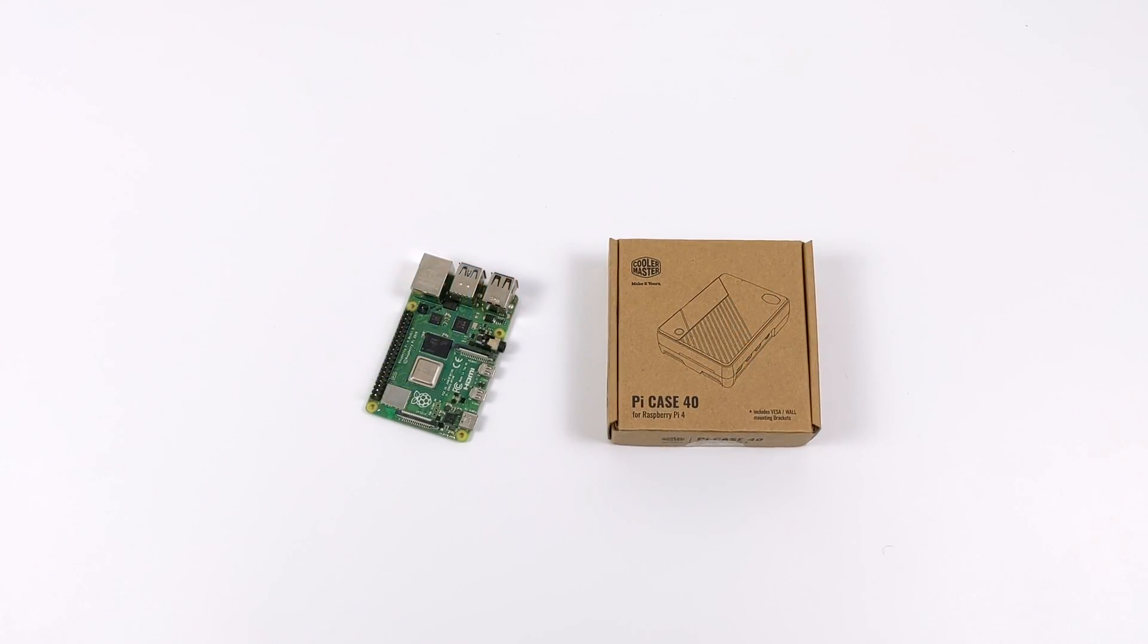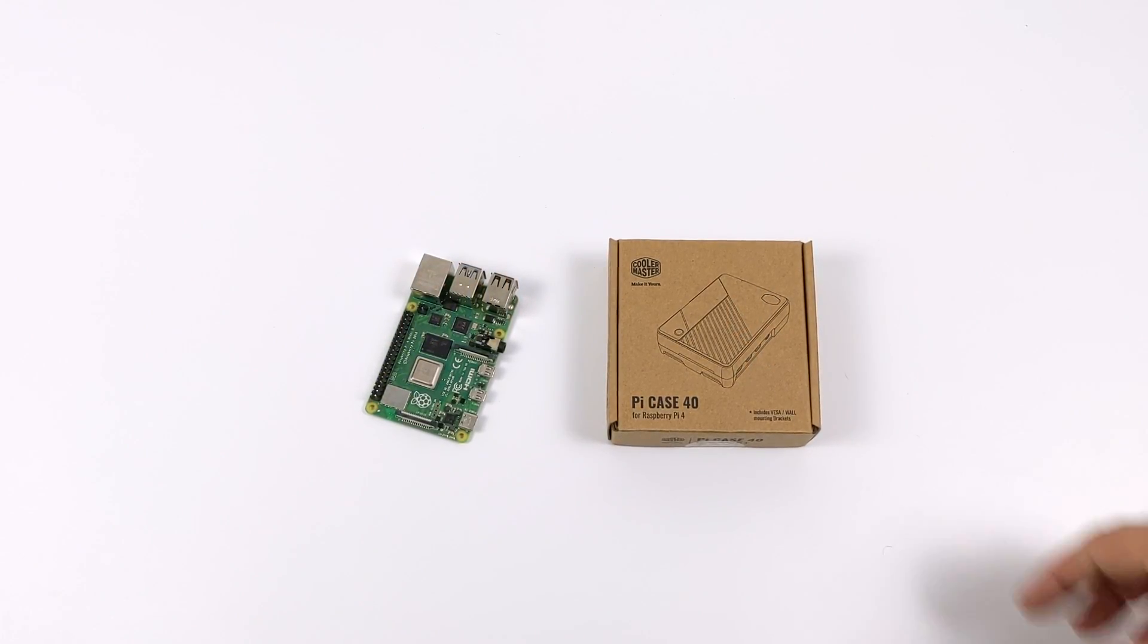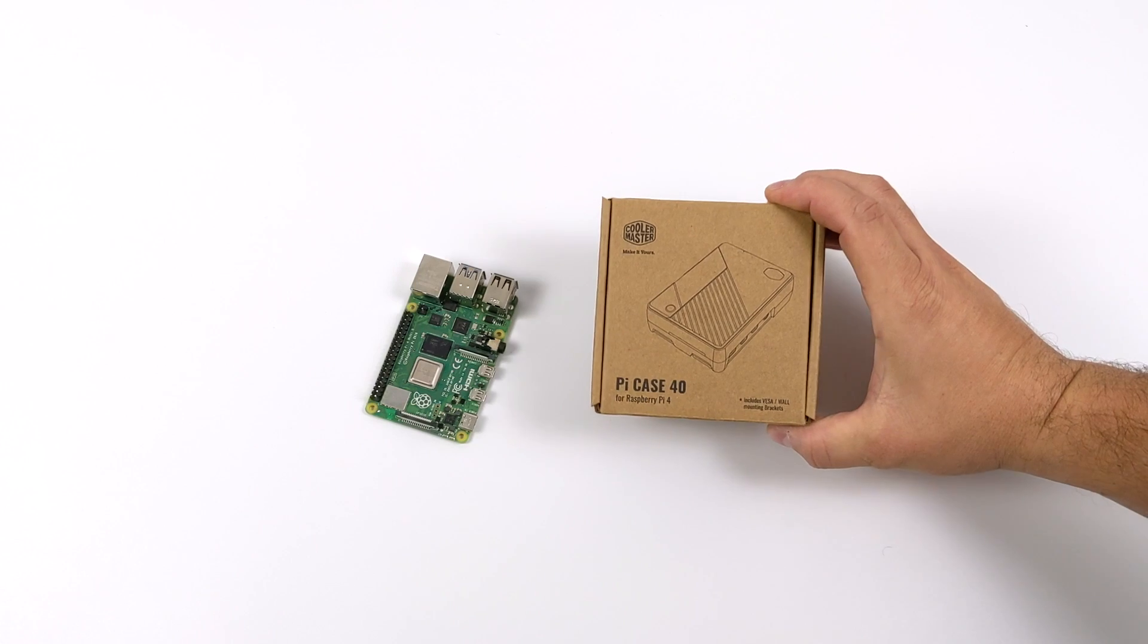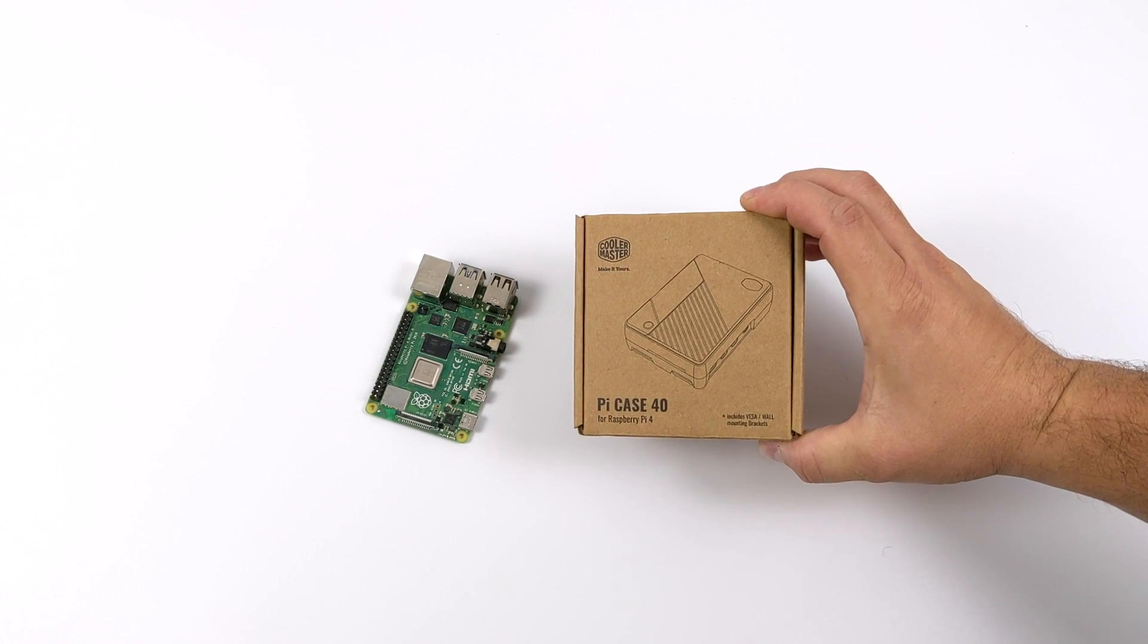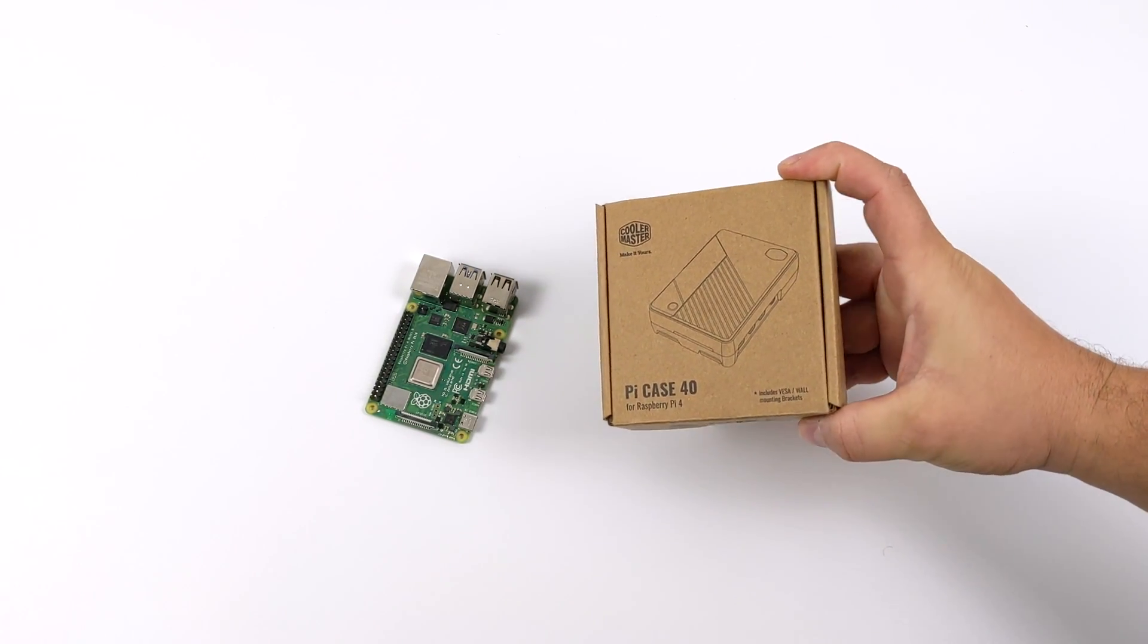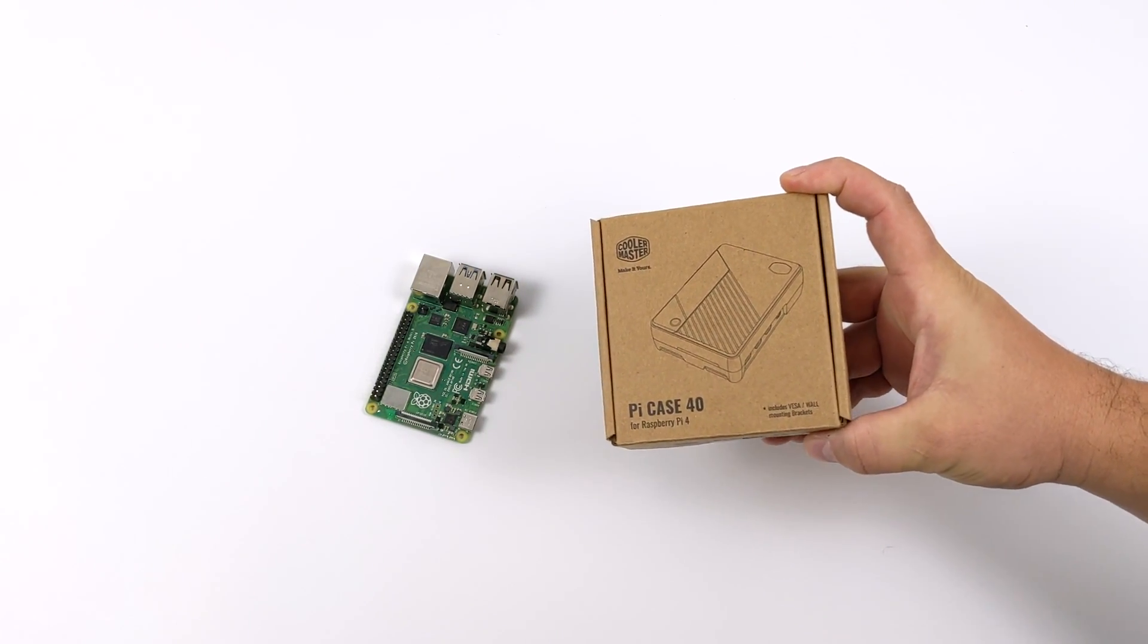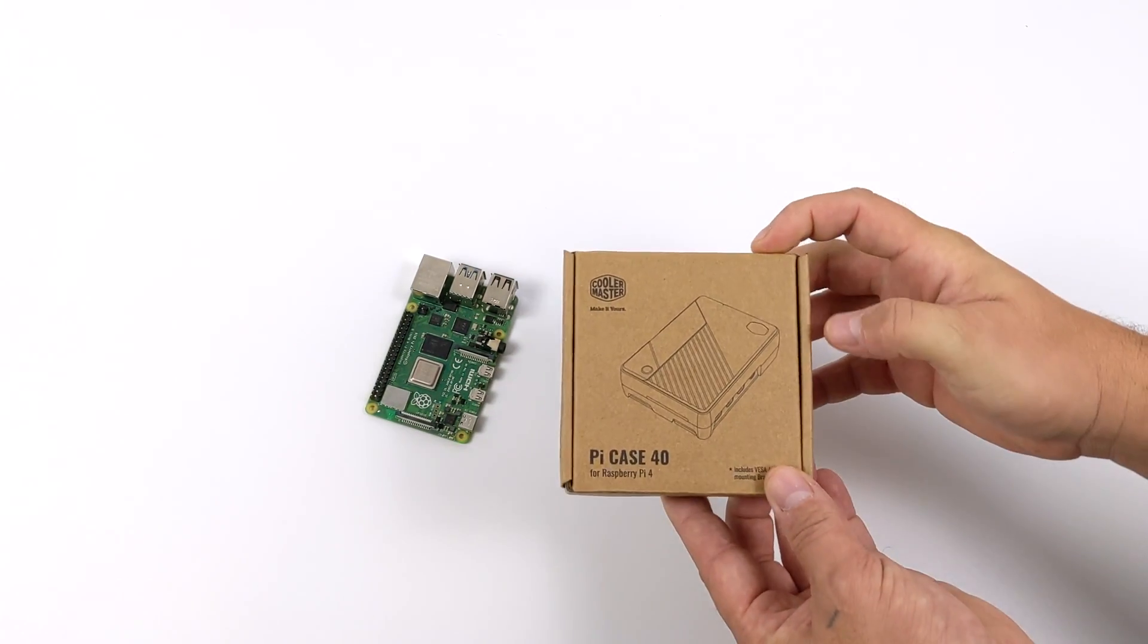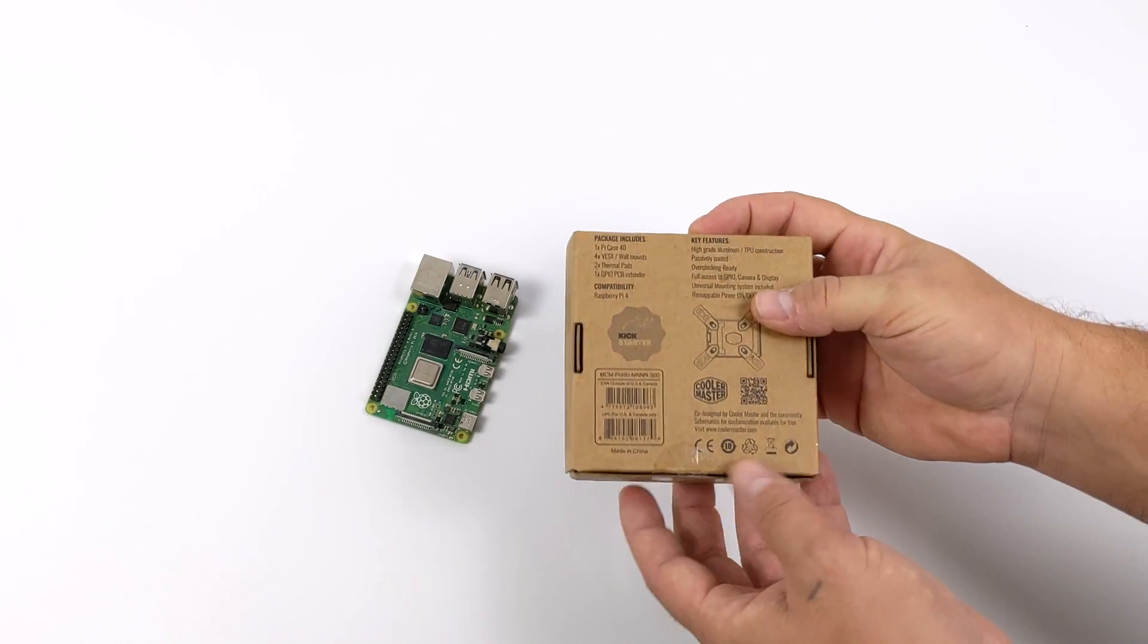Hey, what's going on everybody? It's ETA Prime back here again. Today we're going to be taking an early look at the upcoming Cooler Master Pi40 case for the Raspberry Pi 4.